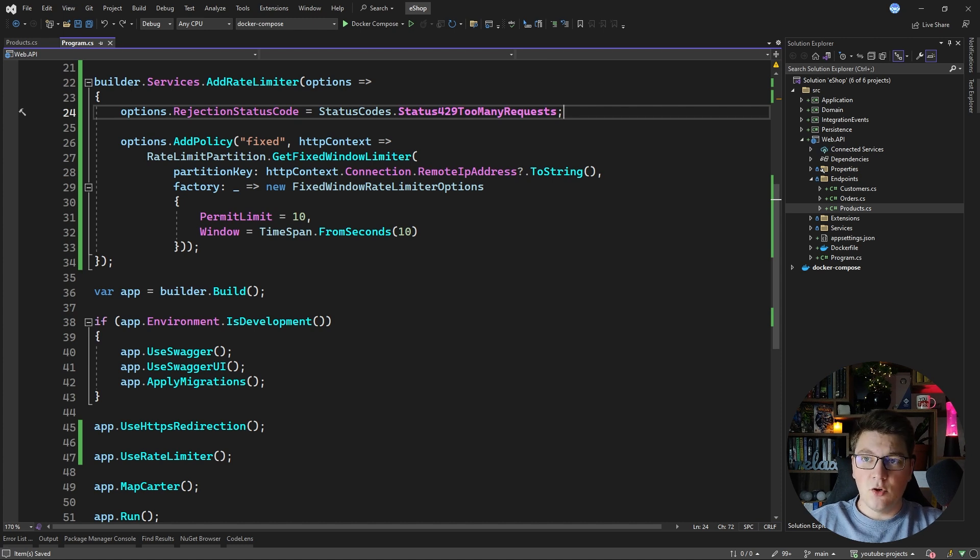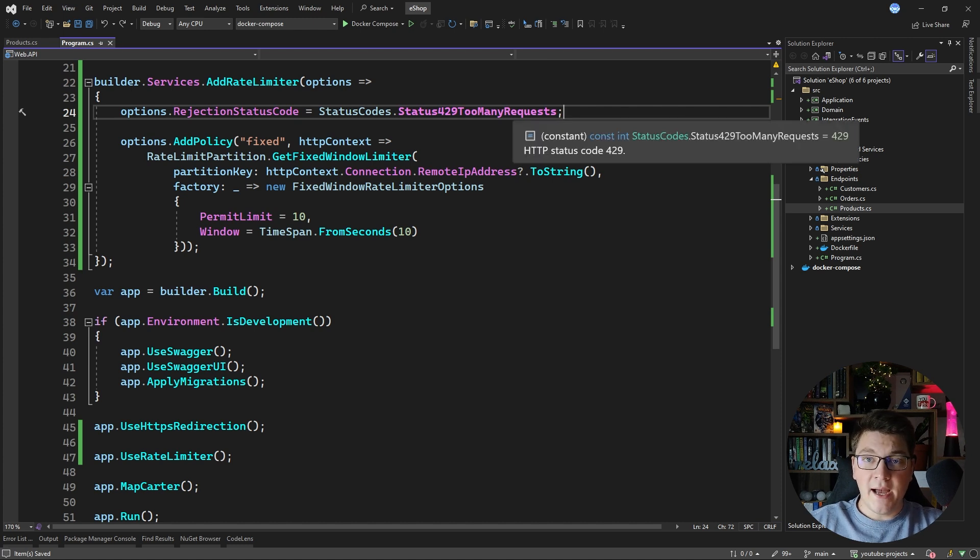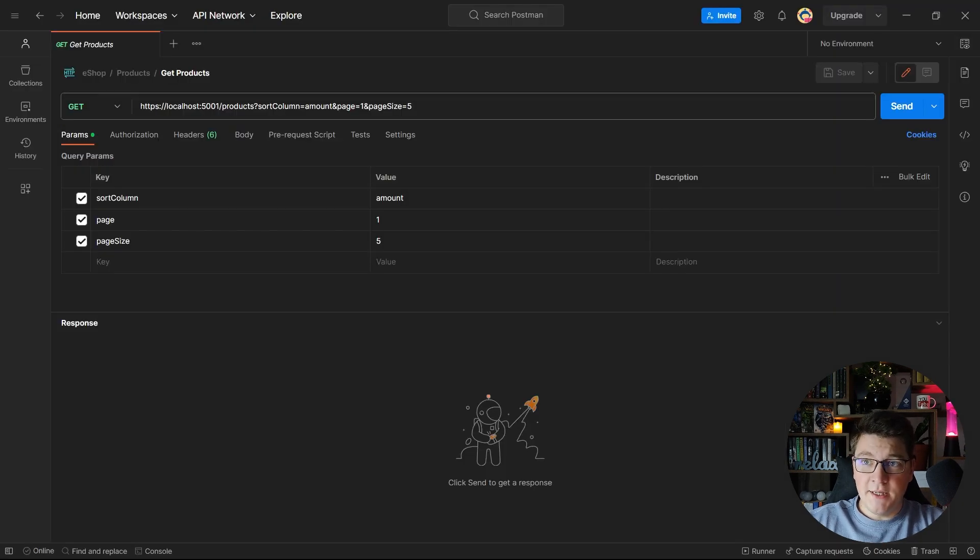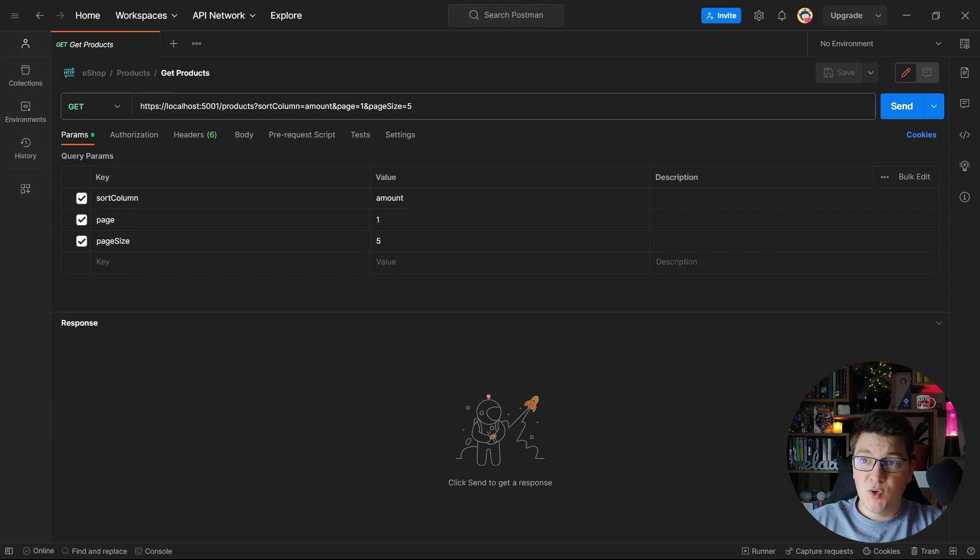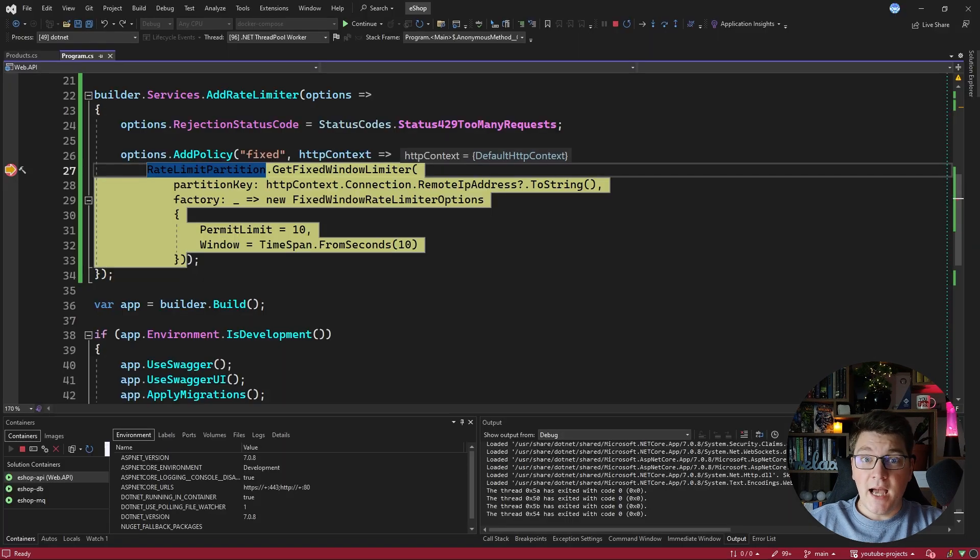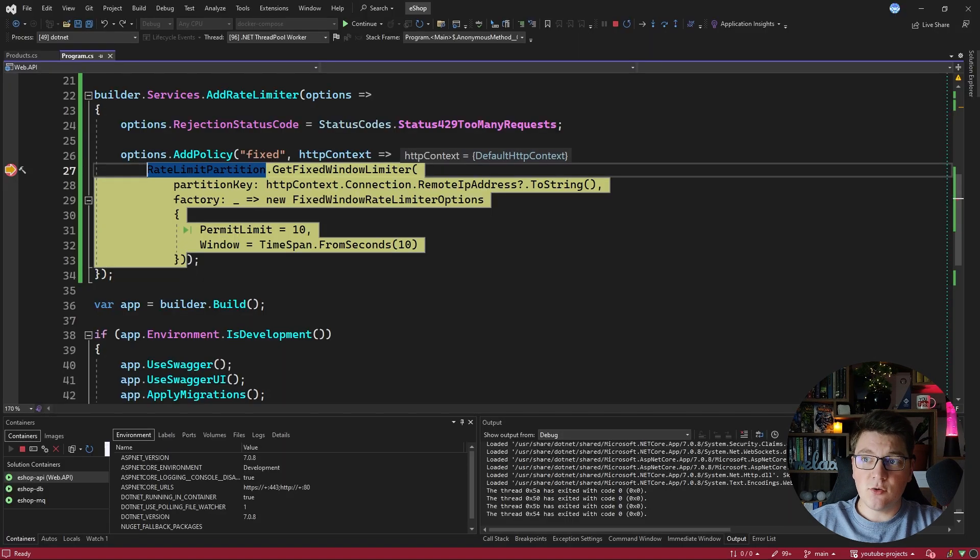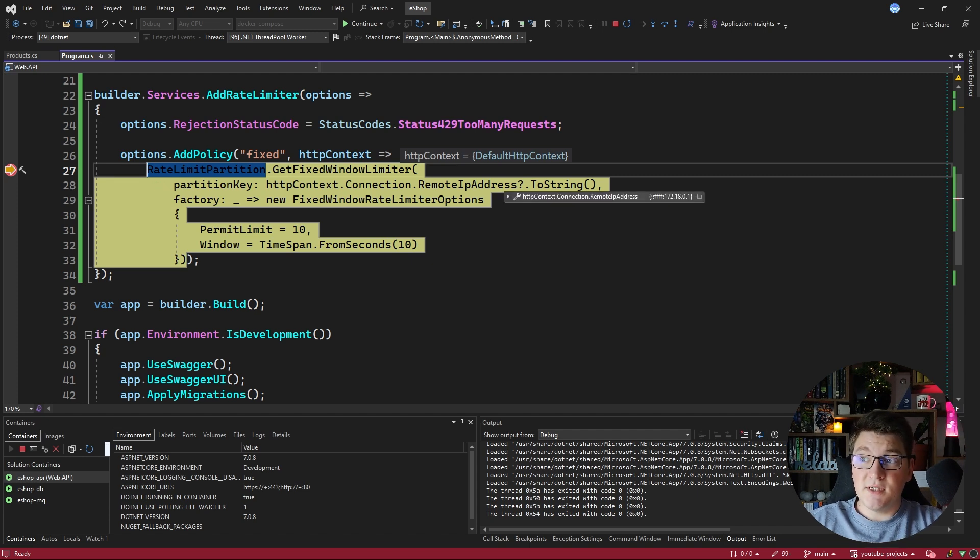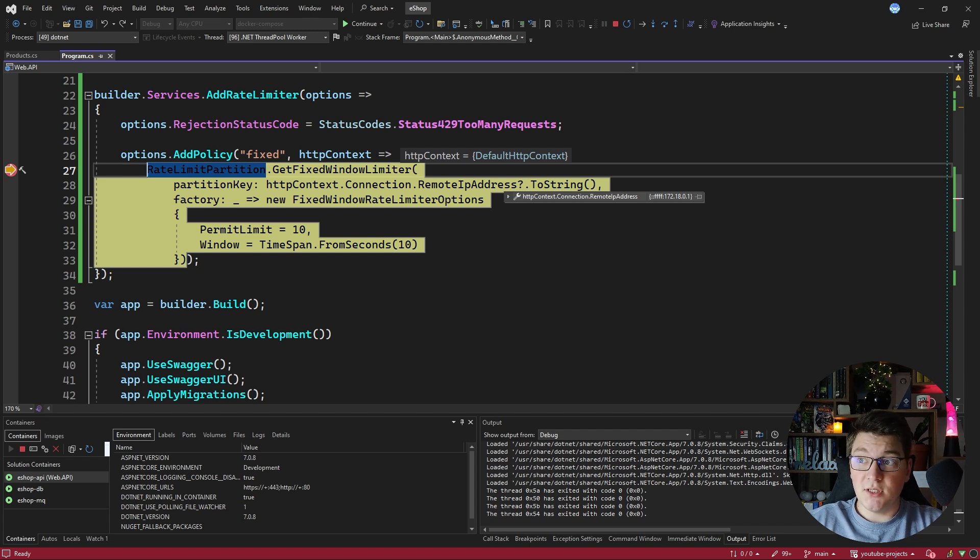So let's try out our rate limited get products endpoint. I'm sending a request to our API from Postman and we are hitting the get products endpoint which has a rate limit policy applied. I placed a breakpoint here just to illustrate what's going on and if we take a look at the remote IP address value you can see the value that will be used as our partition key for the fixed window rate limiter.